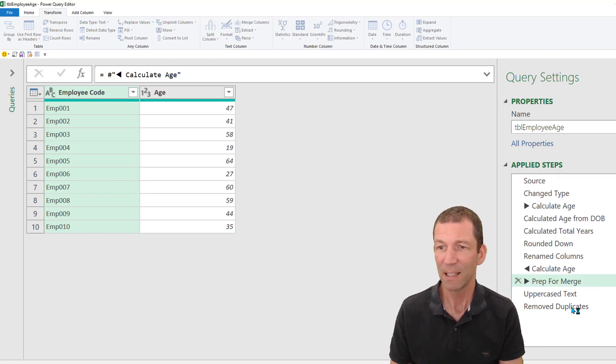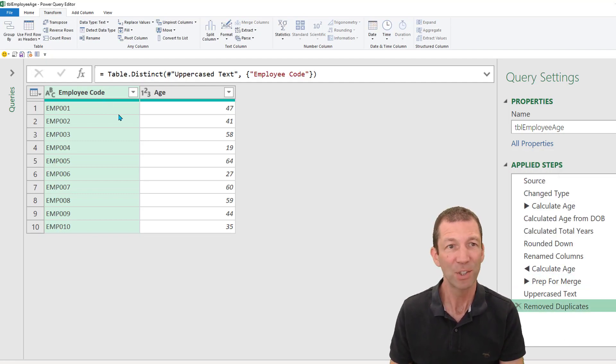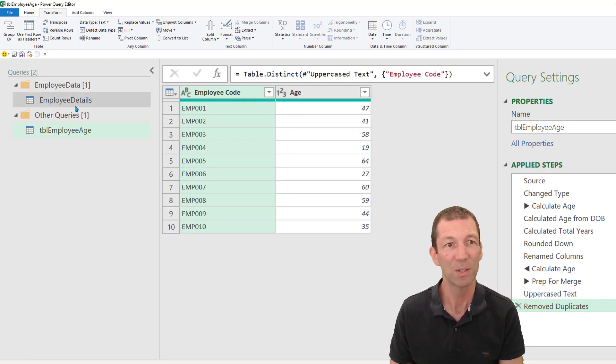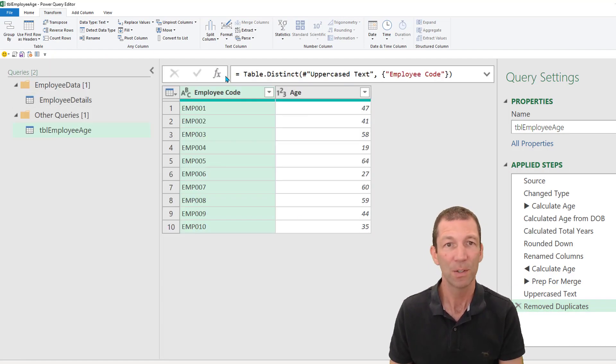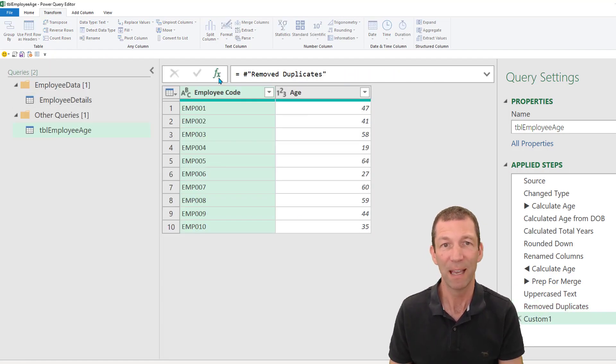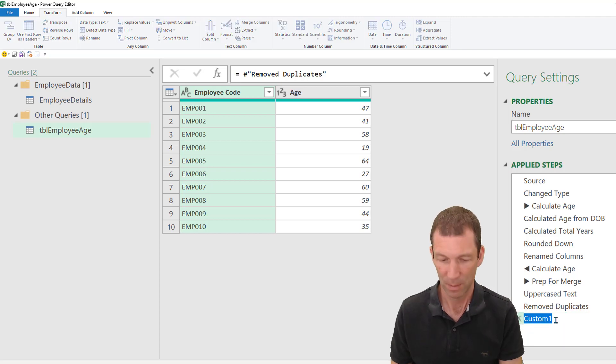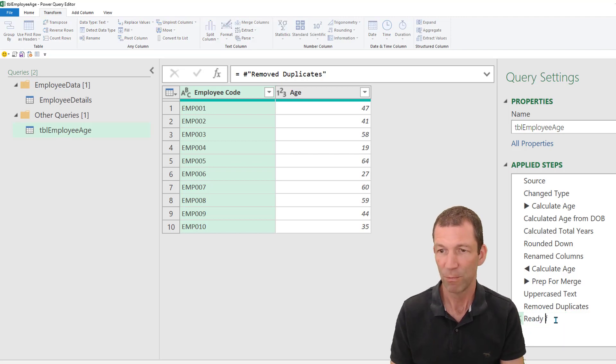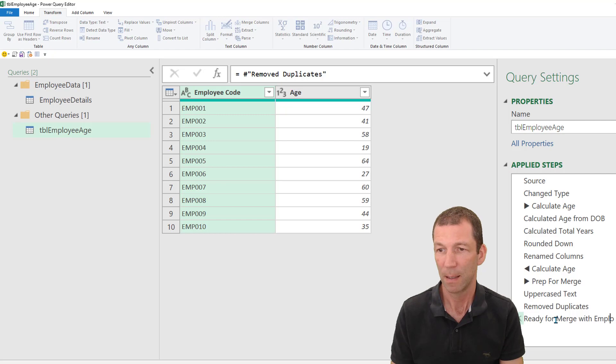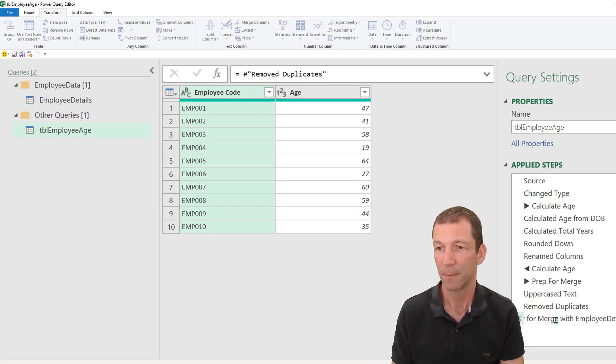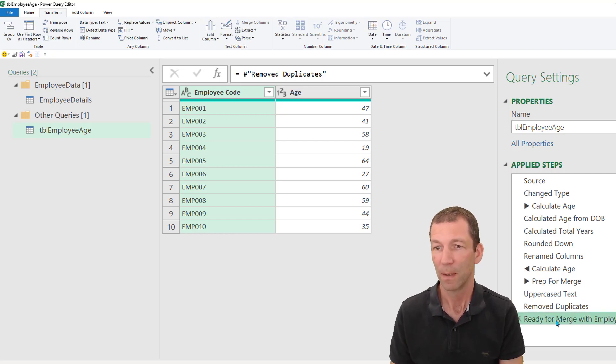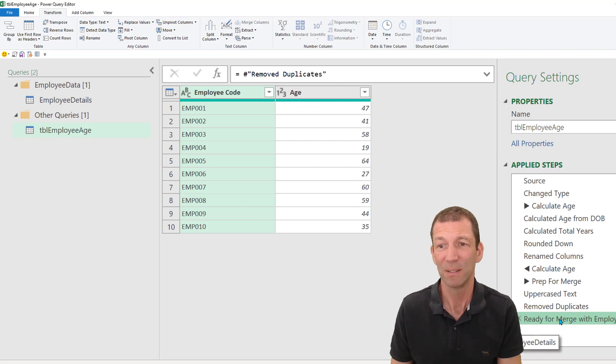And then the final step on here, I'm actually going to say that I'm going to merge this with employee details. So click the FX, ready for merge with employee details. Okay, that's just really helpful.